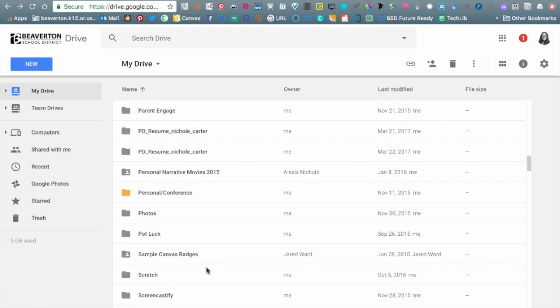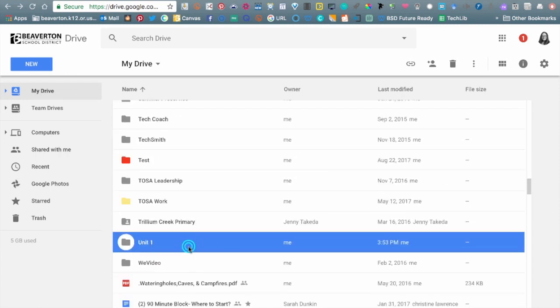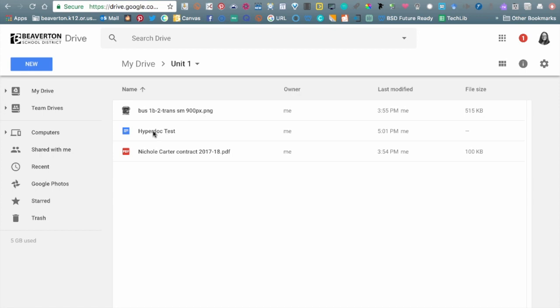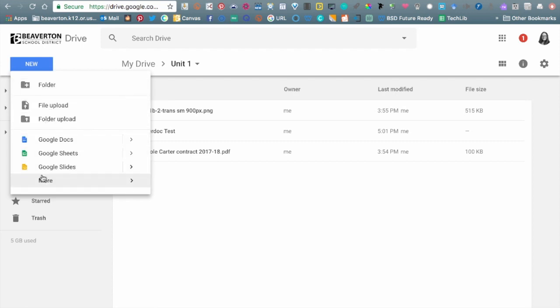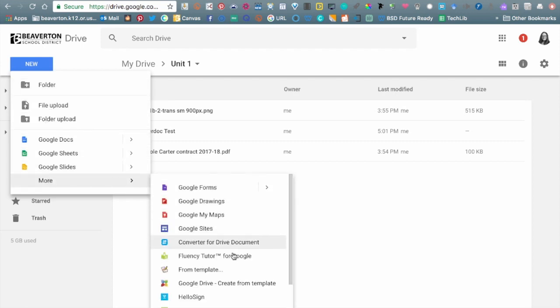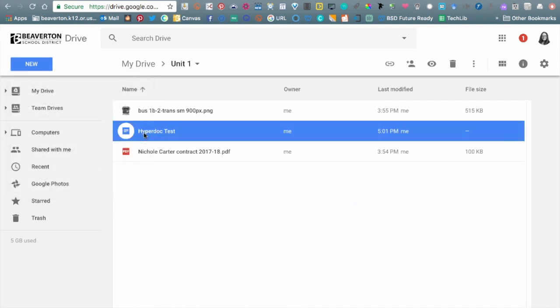I'm going to go back into my Unit One example. Now, I have a Google Doc in here. Before I showed you that you can click New to create a folder, but you can also create a Google Doc, Sheet, Slides, and more by going to More. So you don't have to go to docs.google.com at all. For the most part, I always have Google Drive open as a tab and I create everything from here so I stay organized in the folders I want.